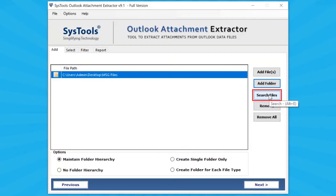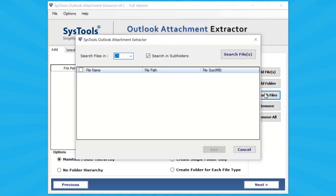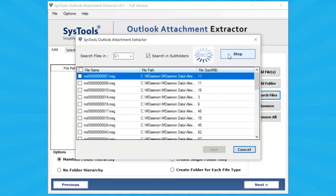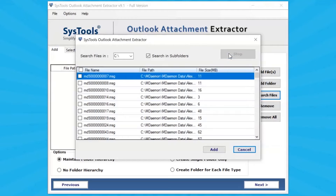Click on the Search File button to search for Outlook files in a particular drive or all drives of the system. Select the drive and click on the Search button. After the search is completed, mark the checkbox and click on the Add button.